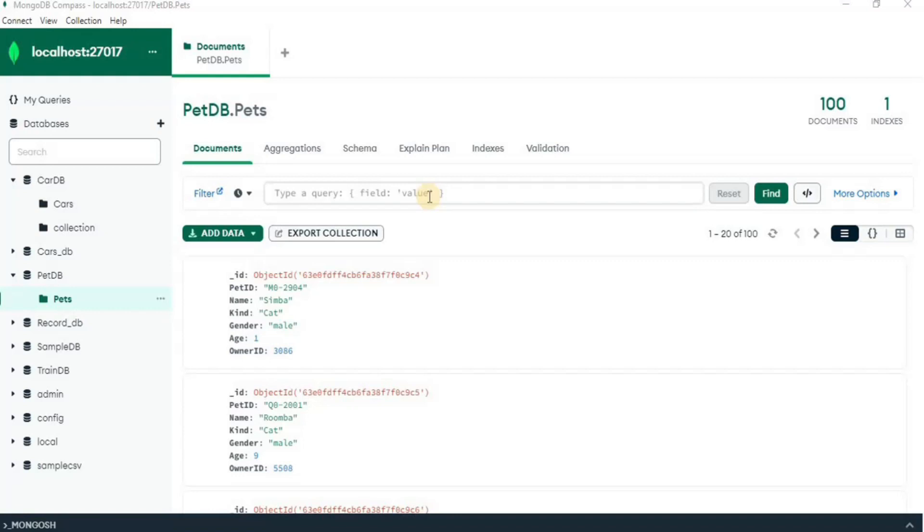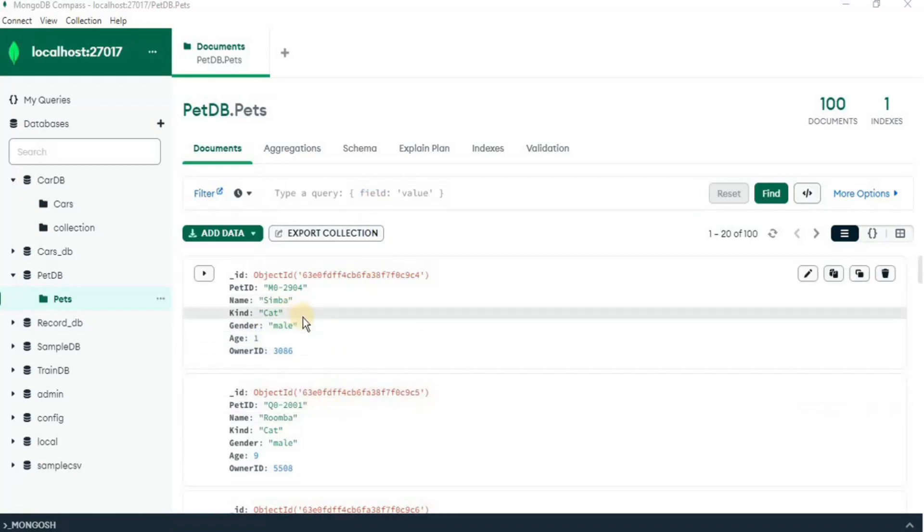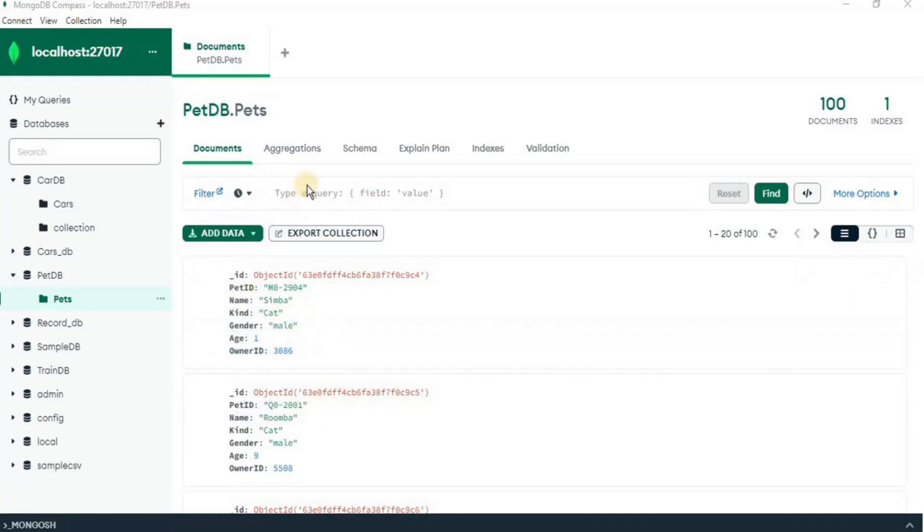Here you have to define the field on the basis of which you want to filter out the result. For example, if I want to have all the documents for all the pets where age is greater than 5, I am going to write this query here.